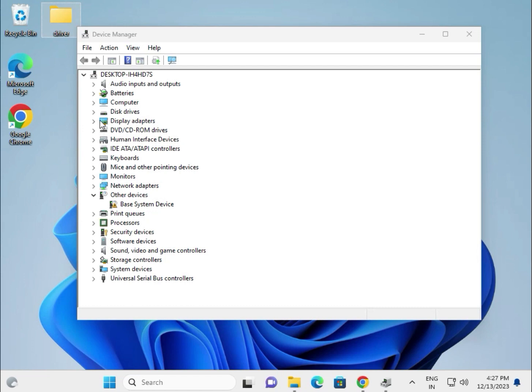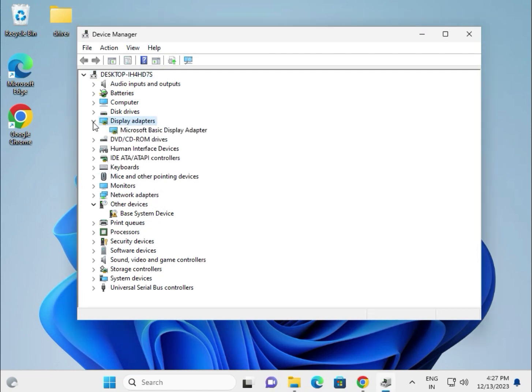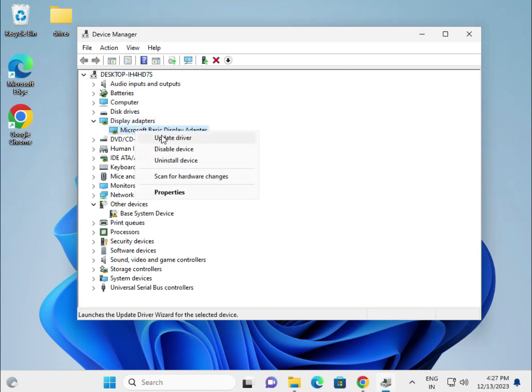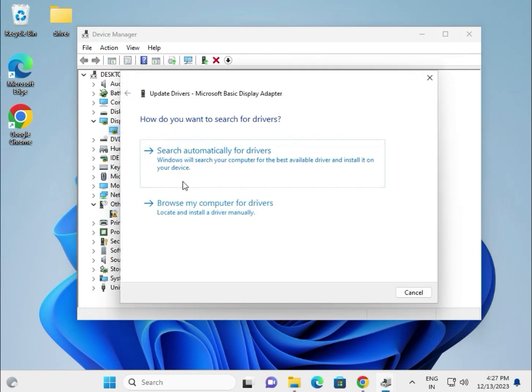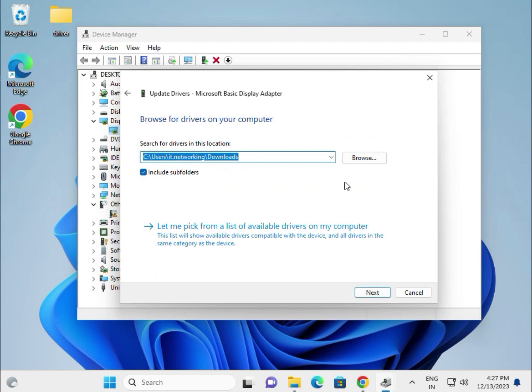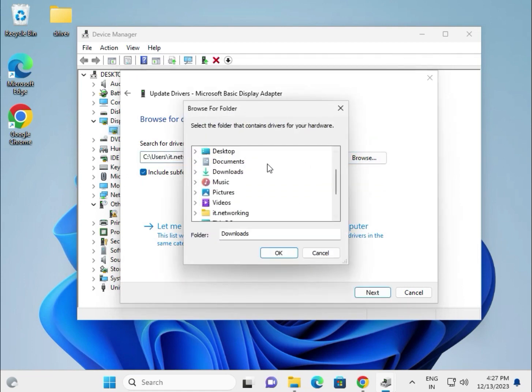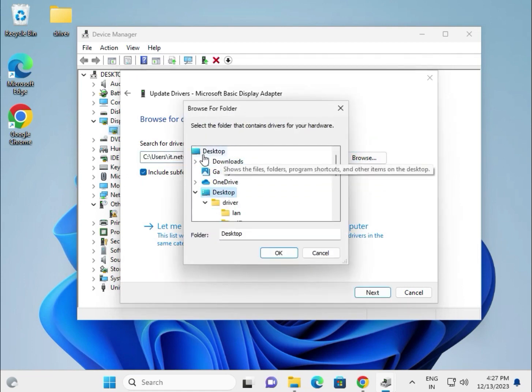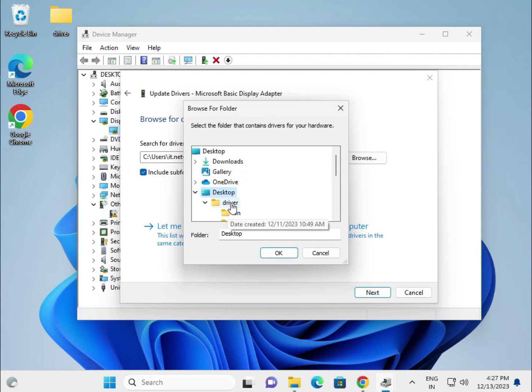For the display driver, extract it. Right-click to update driver, choose browse my computer for device, browse, go to desktop, and select the folder.